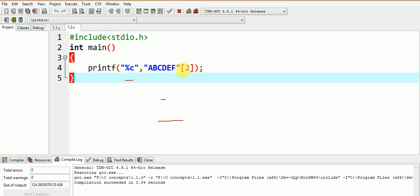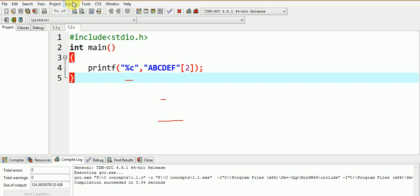Probably you guessed the output correctly. Let me execute the program.